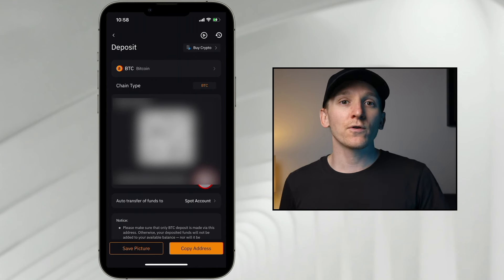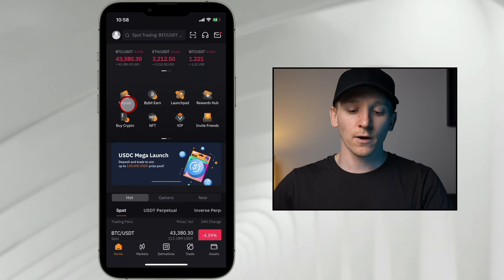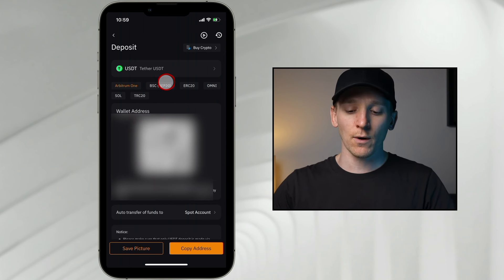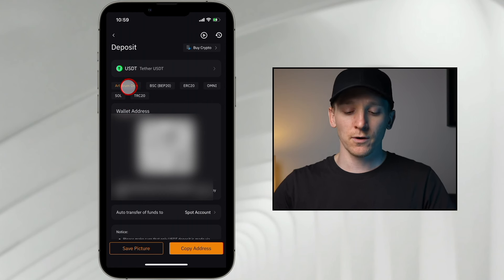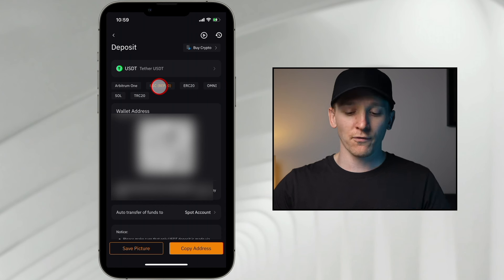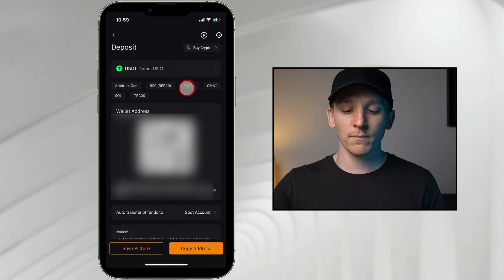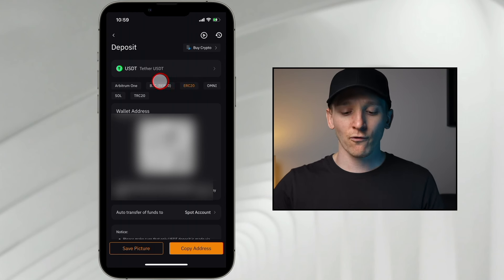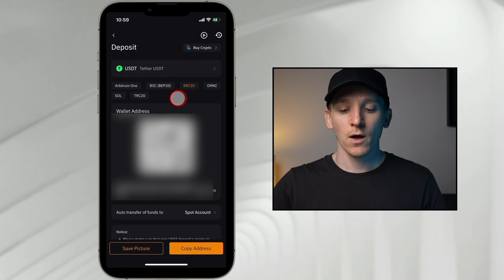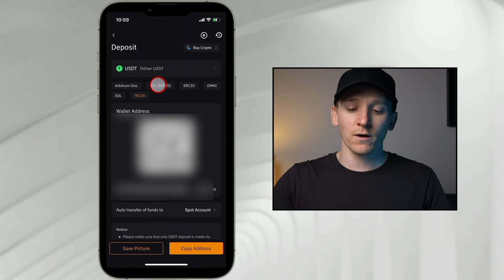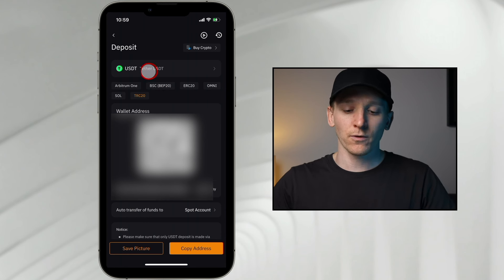You obviously have to copy this address and go to your other application that has BTC or USDT in. One of the options right here is you can see all of these networks. If you have Binance, you can use the BEP20 network — the Binance Smart Chain network — which supports a lot of different assets. For a lot of other exchanges, you might want to use TRC20, which is the Tron network. That's about a dollar per transaction, so it's way cheaper than using the Ethereum network, which is ERC20. You have different addresses for each network, so make sure you're using the same network on both applications when you deposit crypto in from another app.